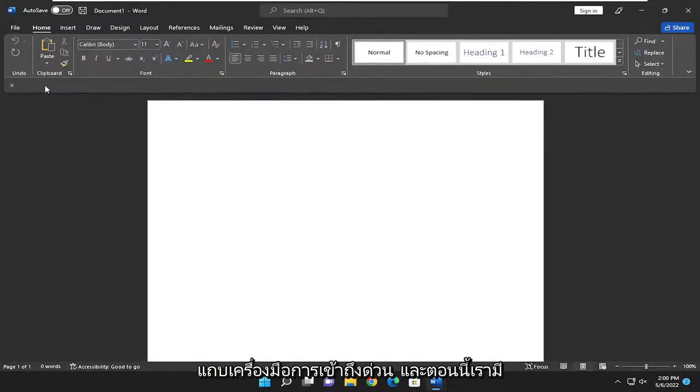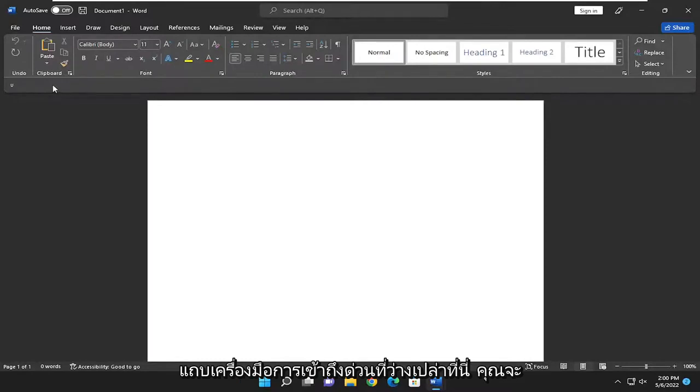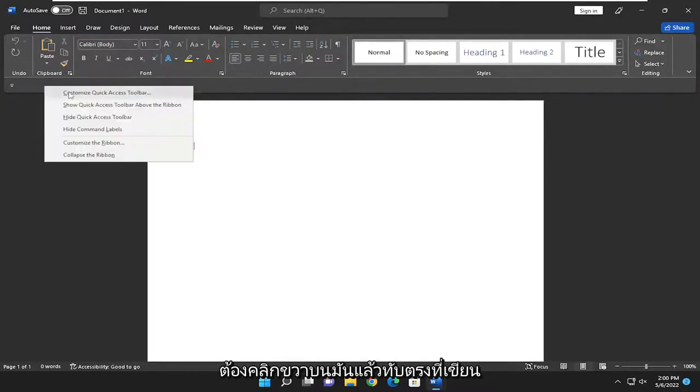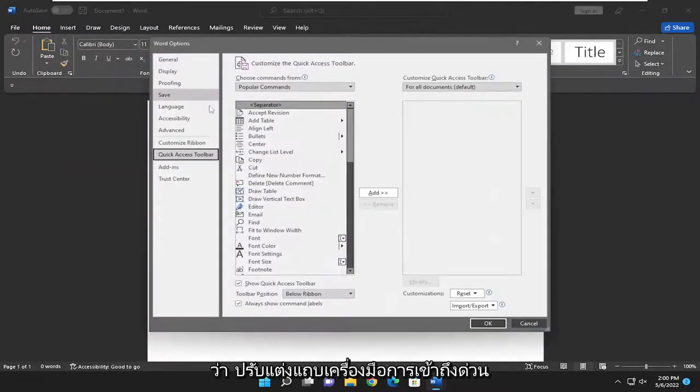And now that we have an empty Quick Access Toolbar here, you'd right-click on it and then select where it says Customize Quick Access Toolbar.